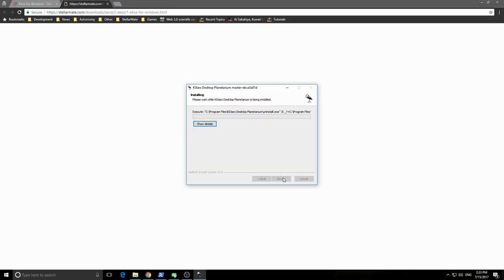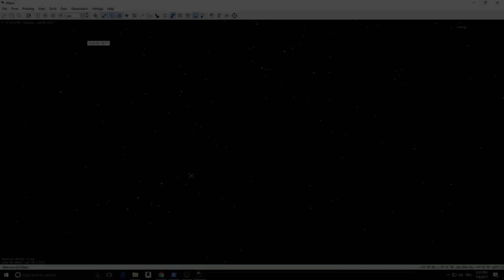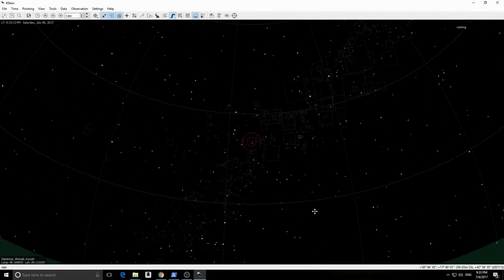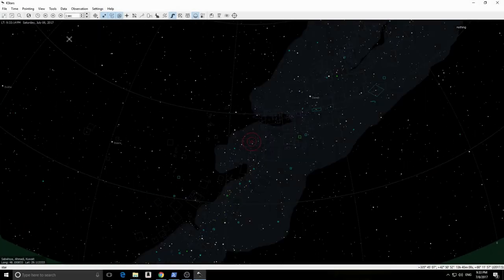Once you start KSTARS for the first time, you will be presented with a guided wizard in which you will select your location and can download extra data. We will skip that for now and go directly to ECOS setup.